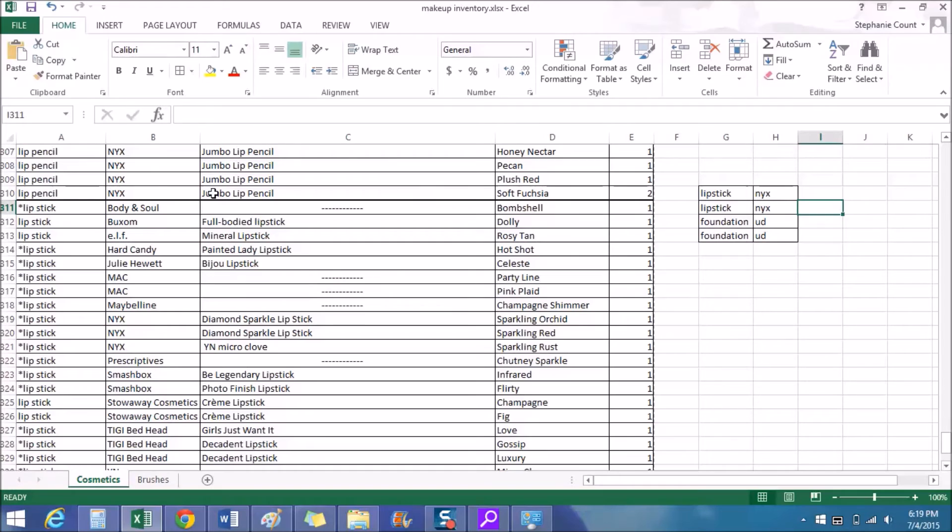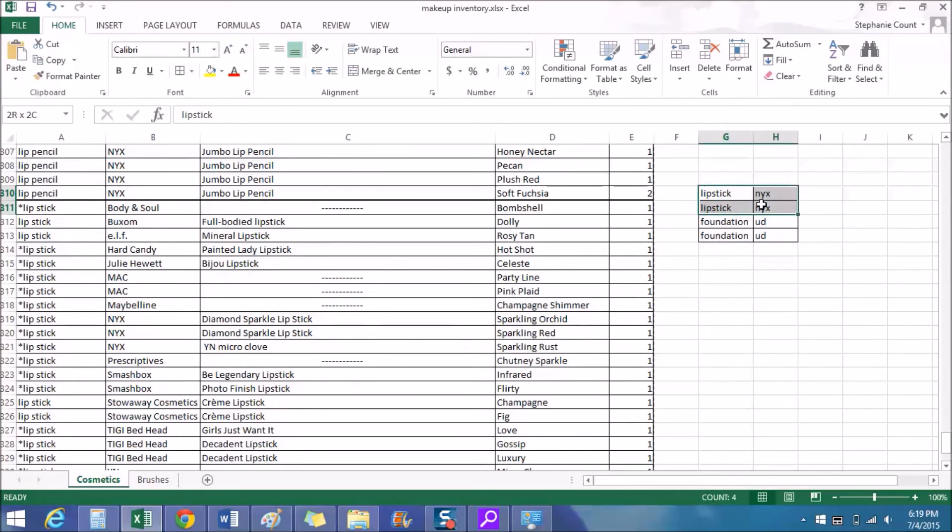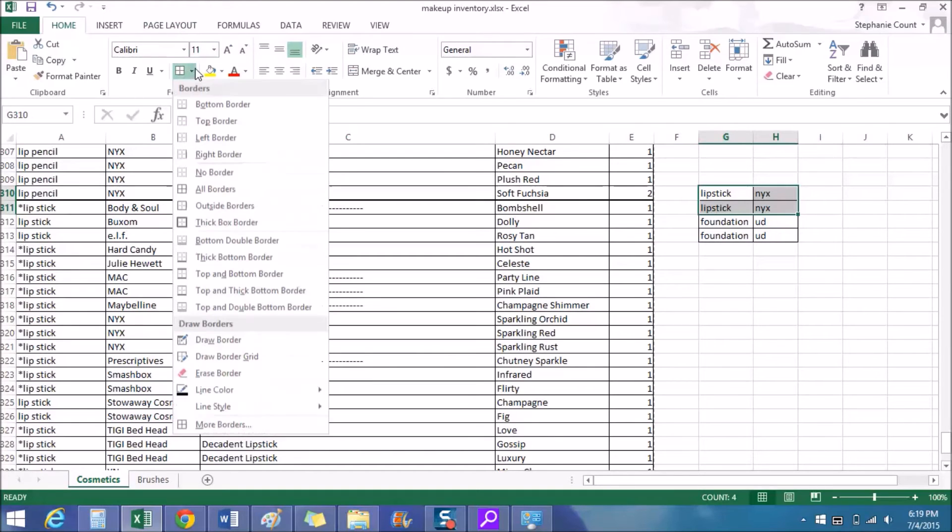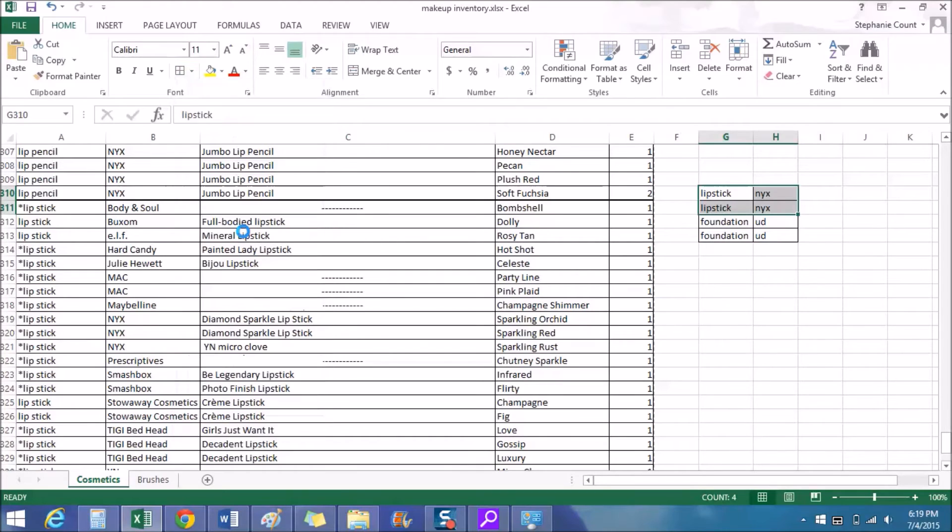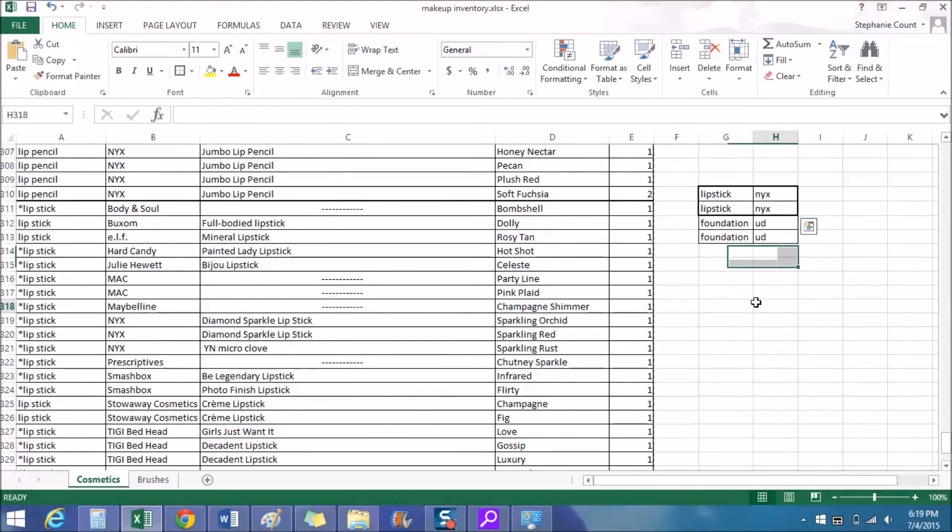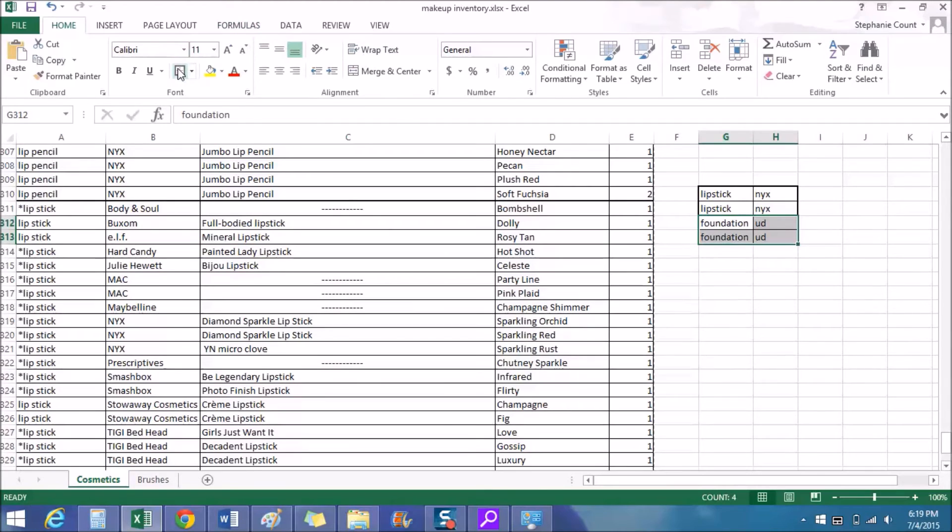And also I have these thicker lines as you can see around each product type, separating the different types of products. So you're going to highlight, say I want to do lipsticks in one box, go back up to this same square up here, drop down menu, and you're going to go down to where it says thick box border and click it. And then we can do the same for the foundation, click it, and it adds the thicker lines around the product types.